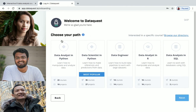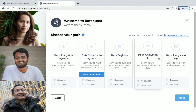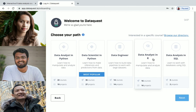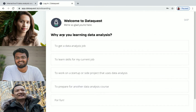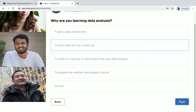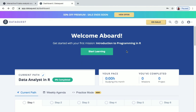You'll be asked to choose your path: Data Analyst in Python, Data Scientist in Python, Data Engineer, Data Analyst in R, or Data Analysis in SQL. Data Analyst in R is the one offered for free, so click on it and then click Next. Answer a few questions about why you're learning data analysis, click Next again, and you'll see the recommendation — we've enrolled in the course.